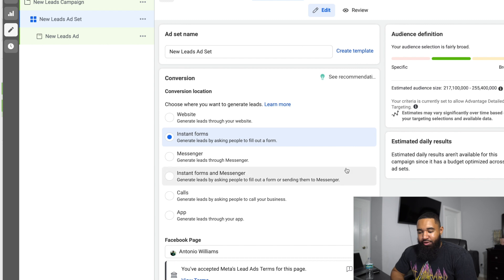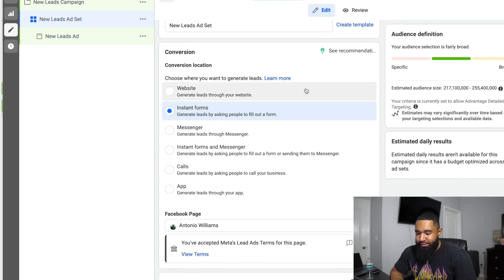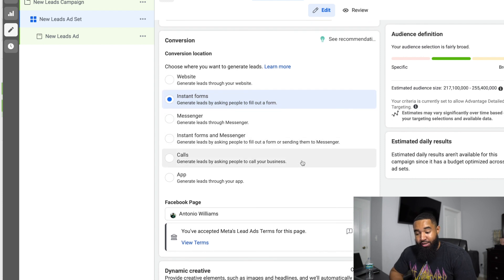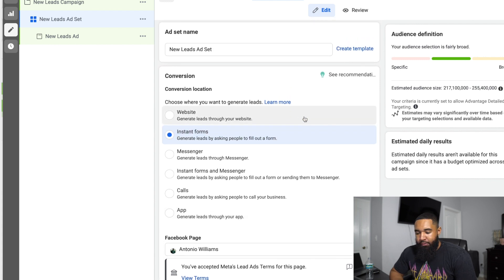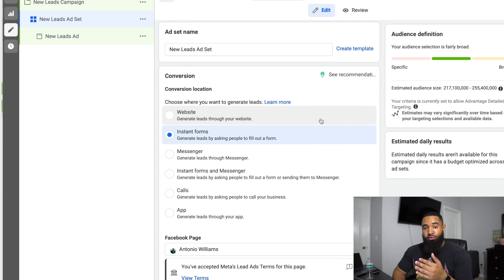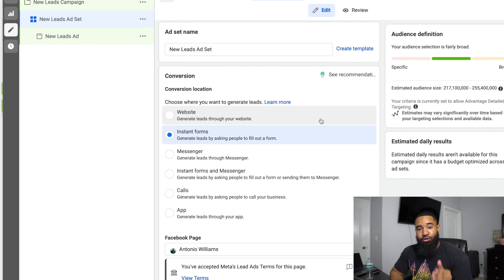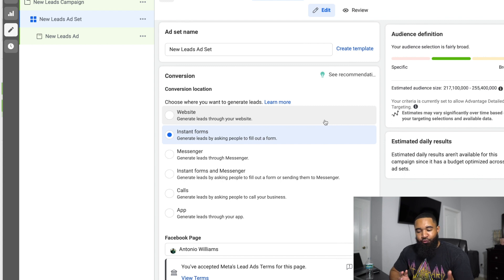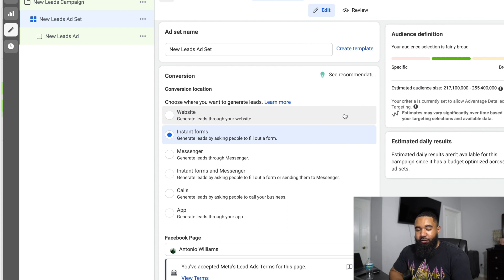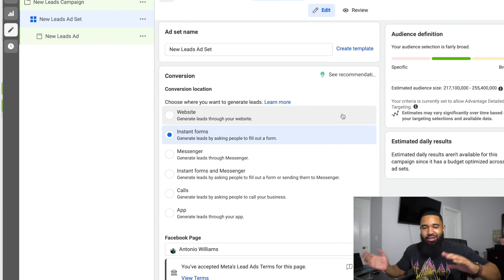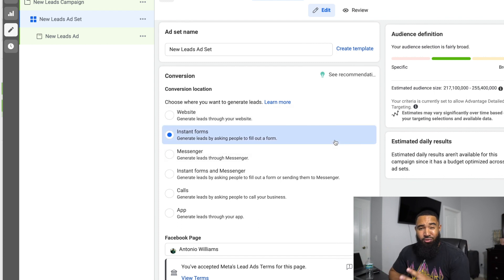Now we're at the ad set level. You also want to name your ad set — naming conventions are important so you know which ad set is what. As you can see, you can generate leads through your website, you can use instant forms, messenger, instant forms and messenger combined, or call. As I was saying, you can still run and generate leads from your website, but I wouldn't use the lead conversion objective — I would just use the regular conversion objective, which might say sales if you're in the new ads manager or conversions in the old one. I just found conversion campaigns run better when you're trying to get leads from your website. But if you're trying to generate leads through Facebook, use lead forms. I think instant forms is a little bit easier to run when you're newer to Facebook ads.